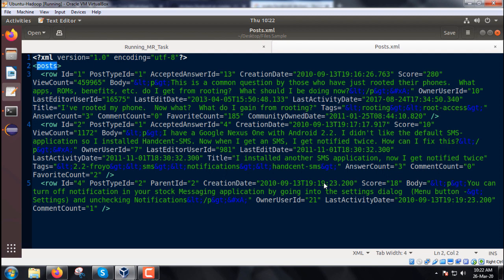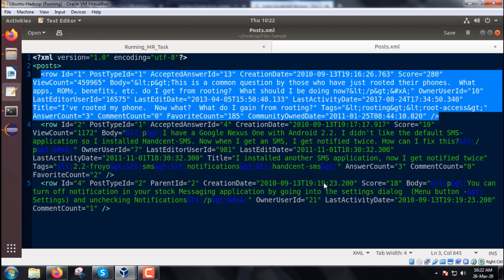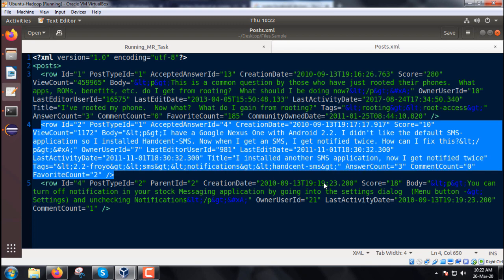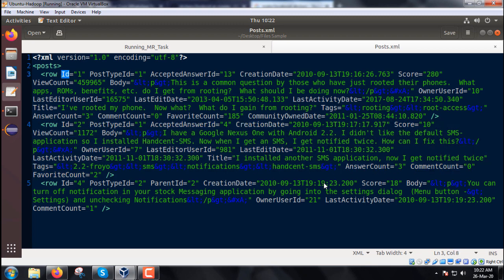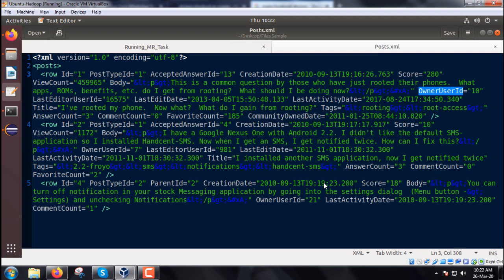Under the posts tag, we have multiple rows containing multiple attributes. Row number one, row number two, row number three, and so on. There are many rows with attributes: ID, post type ID, accepted answer ID, creation date, score, view count, body, owner user ID,